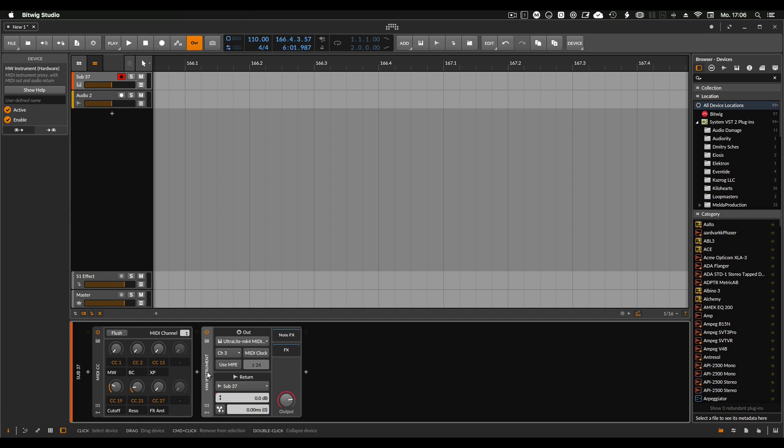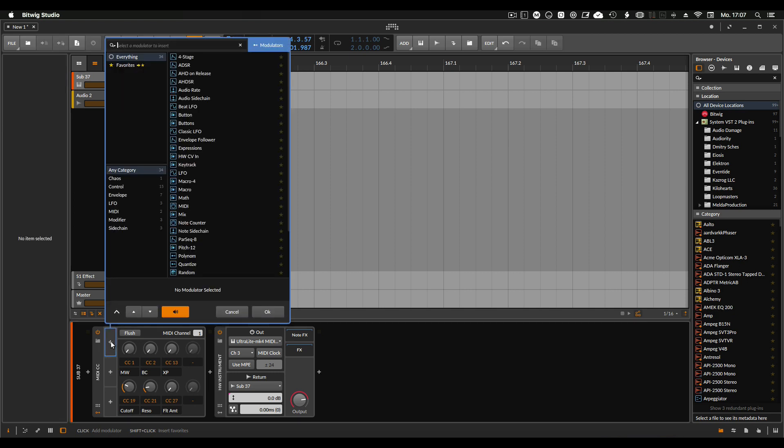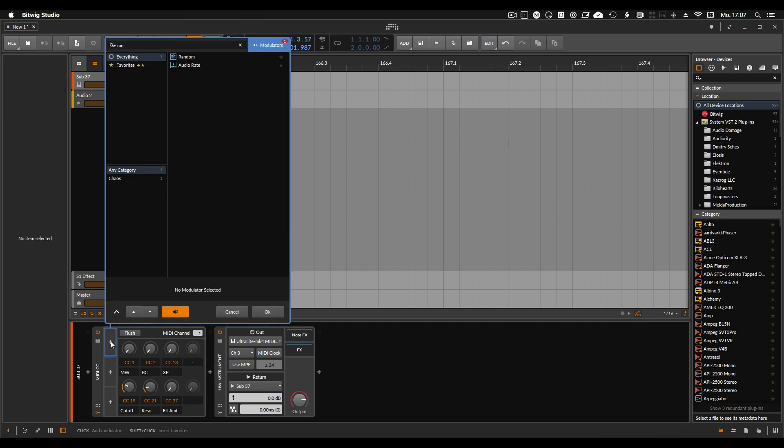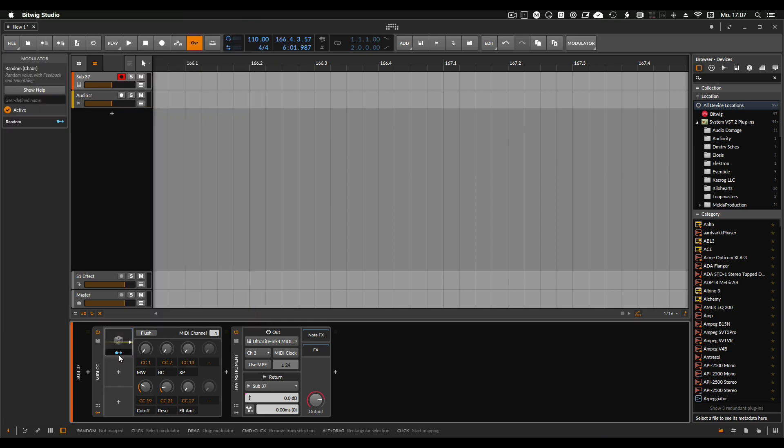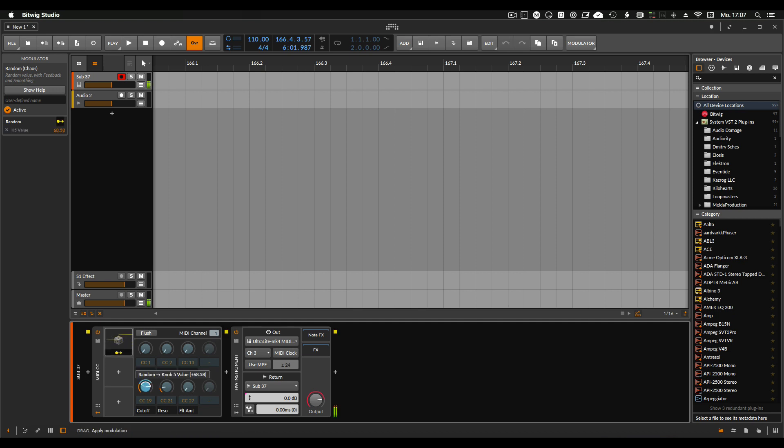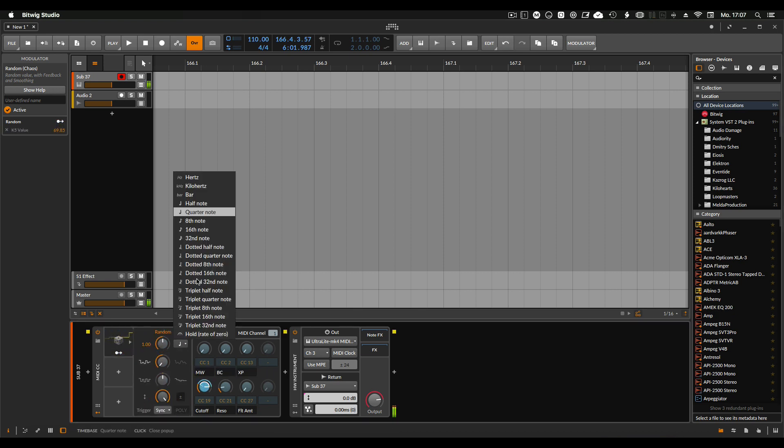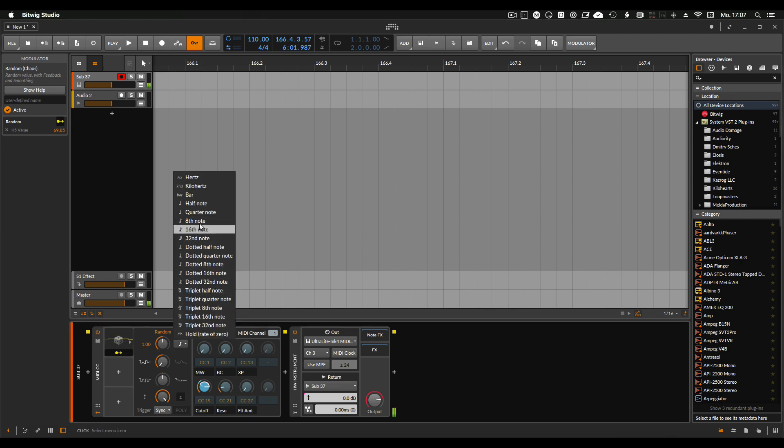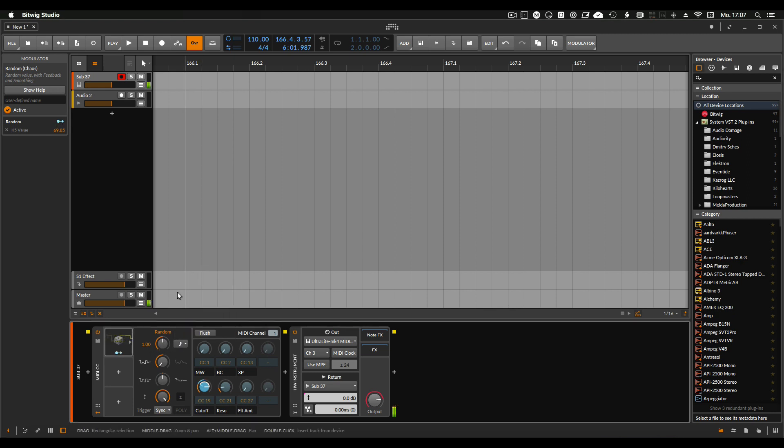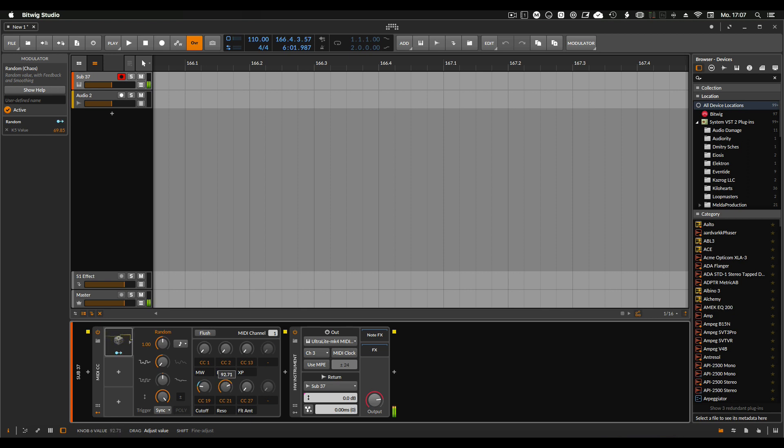What's cool now is I can use also the modulators which we learned in the last video a bit about. If I take a random LFO and then send this to let's say the cutoff. That's pretty cool.